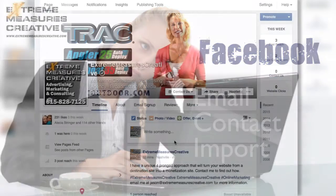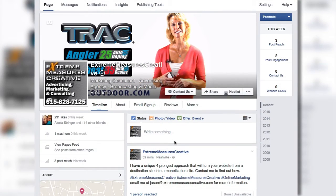Hey everyone, this is Jason Coleman with Extreme Measures Creative. I just wanted to do a quick Facebook tutorial today because I think that as marketers, sometimes we miss the easiest steps that are right in front of us. When it comes to increasing your audience, especially during these days when Facebook exposure is getting fewer and fewer — I've heard numbers anywhere from two percent to six percent of your actual Facebook likes actually see your posts.